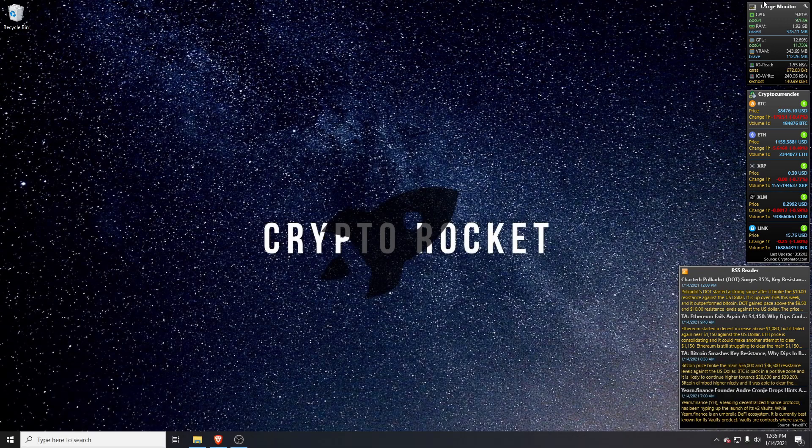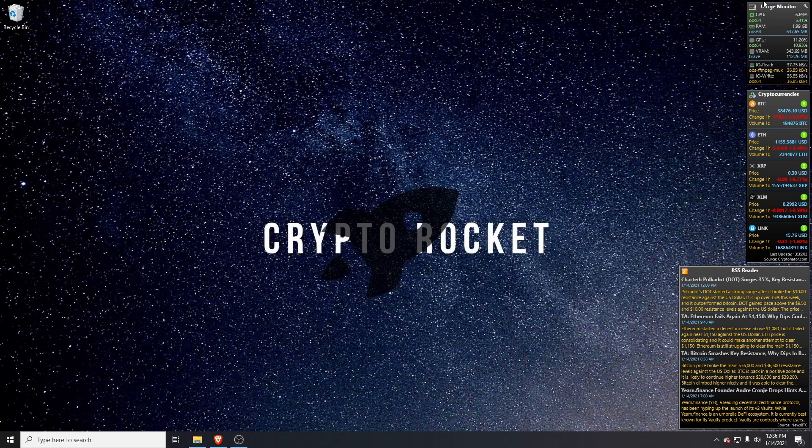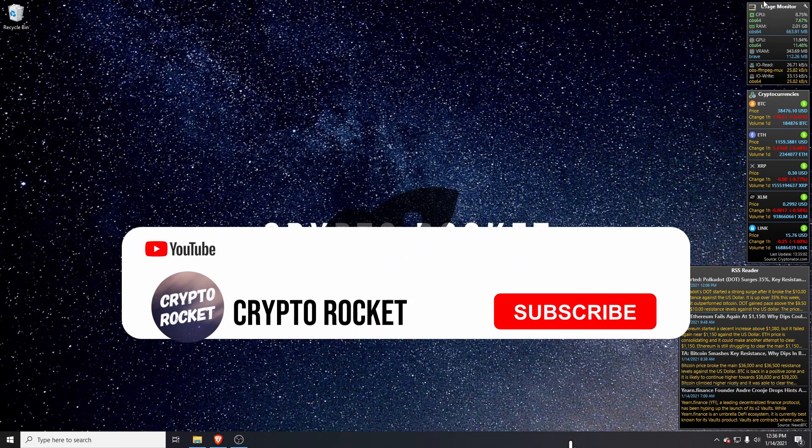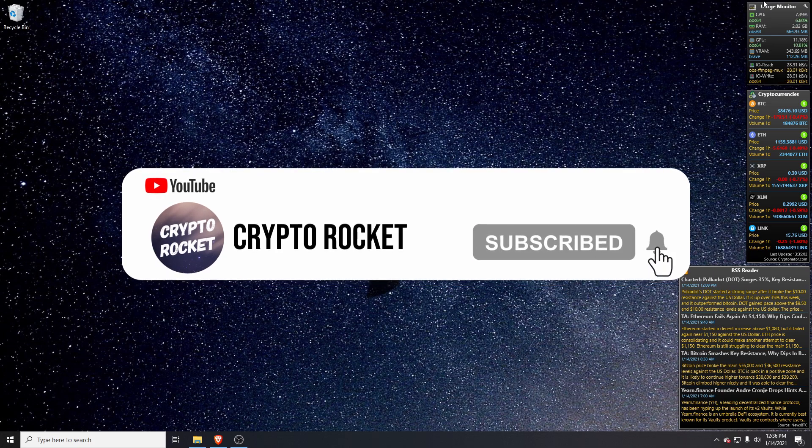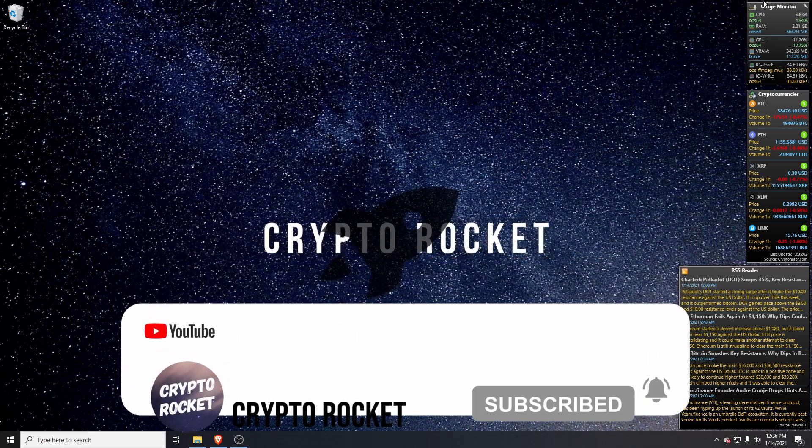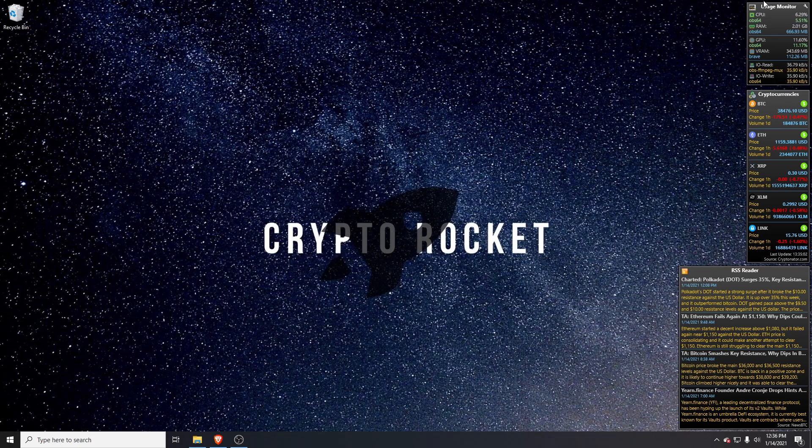Hello and welcome to the Crypto Rocket channel. Today I'm going to discuss how you can mine Monero on your GPU, whether that's AMD or NVIDIA, and also how to do that concurrently at the same time as your CPU.